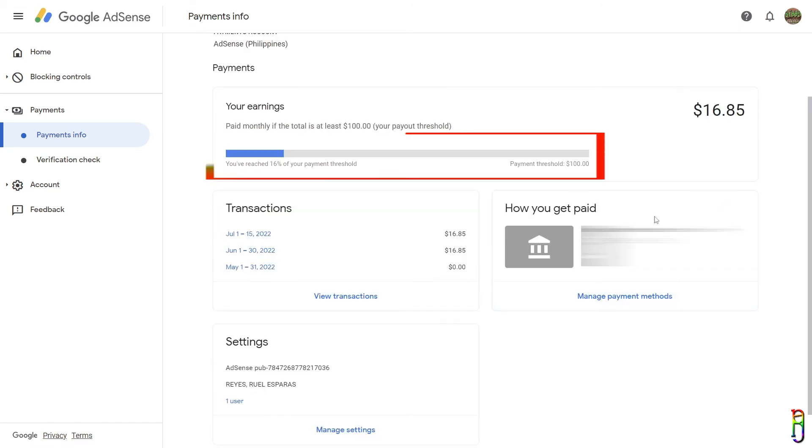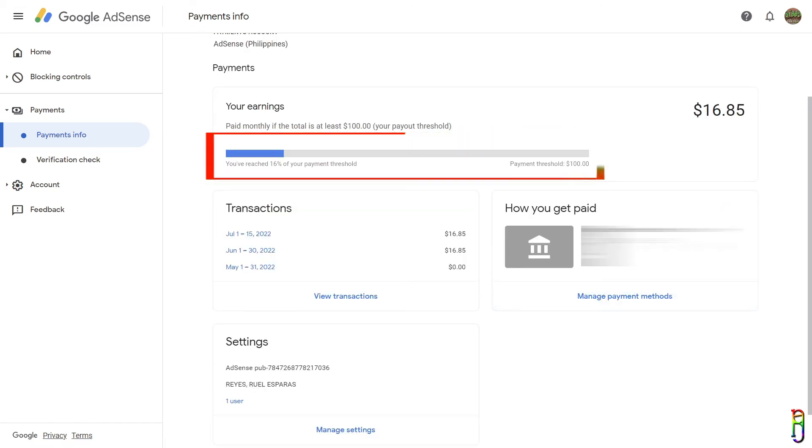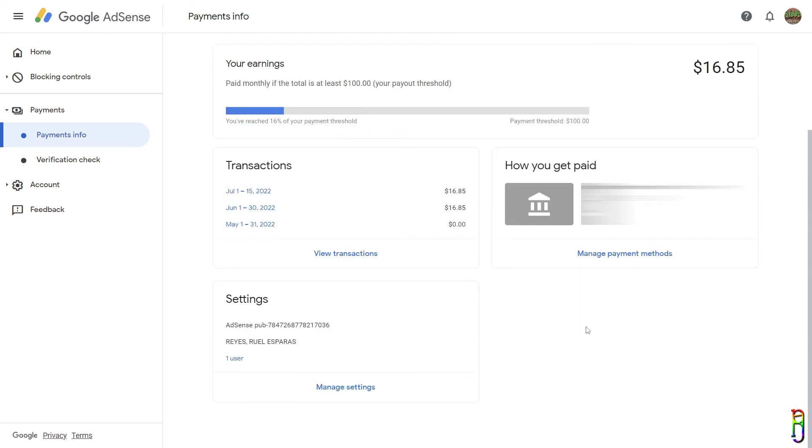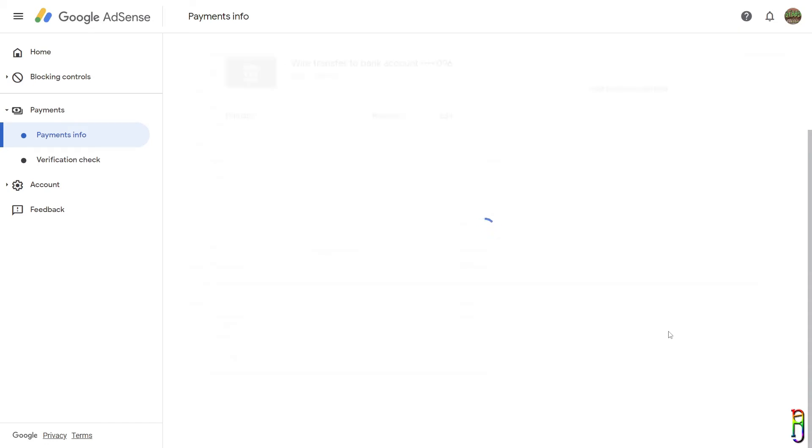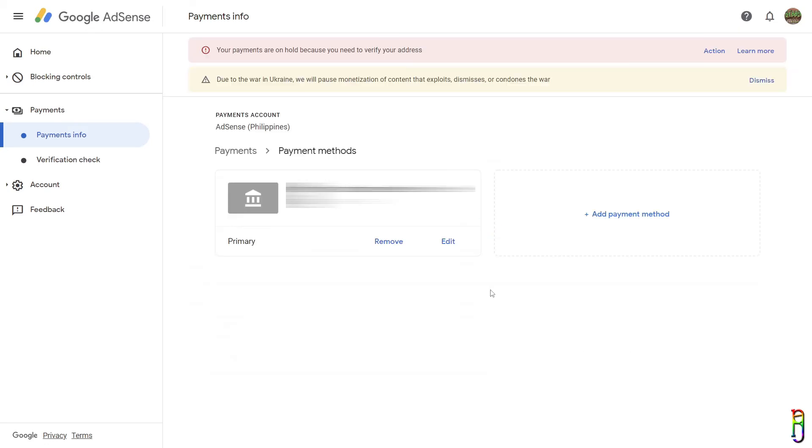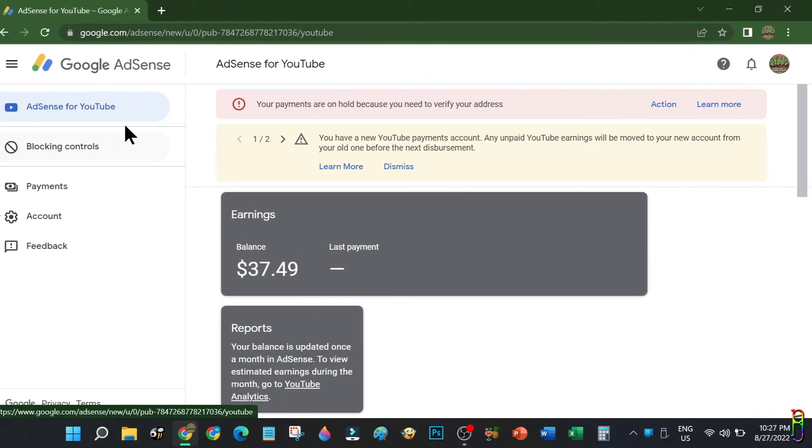Now our account is ready to receive the earnings. We just need to verify our address now and reach the threshold of $100. Google will only transfer the money to your account when your earnings reach $100. Until that happens, they will not transfer anything to your account yet. You can also go to Manage Payment Method if you want to add a new bank account or want to make any changes to the existing one.